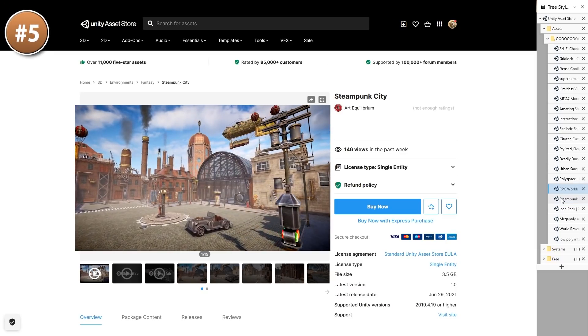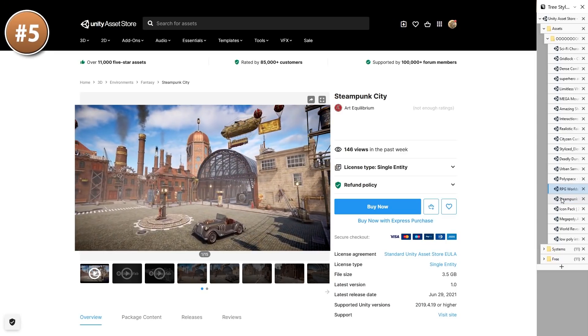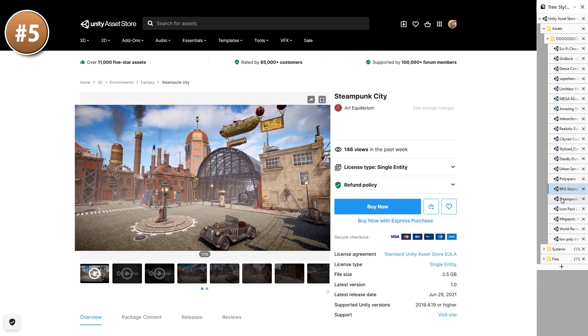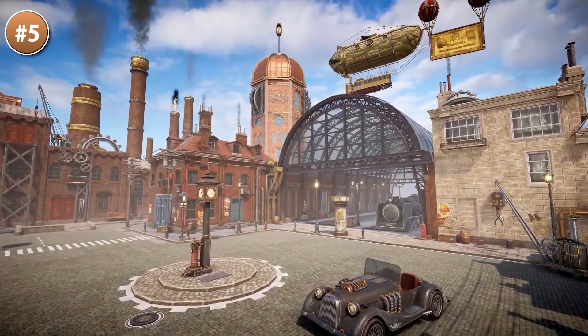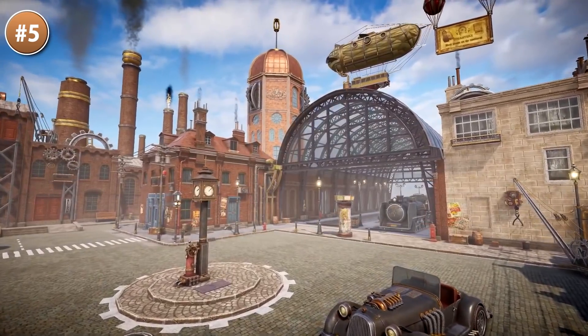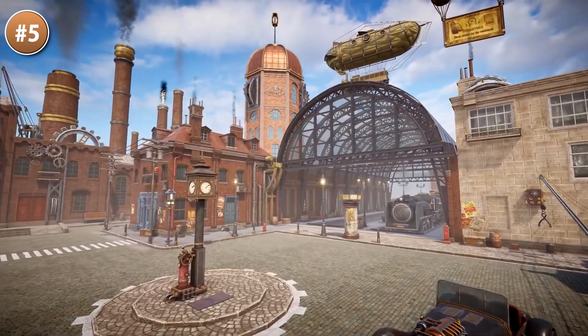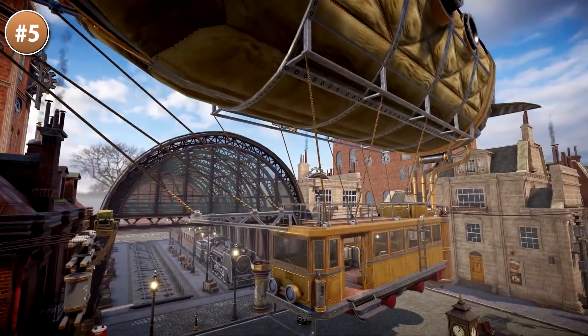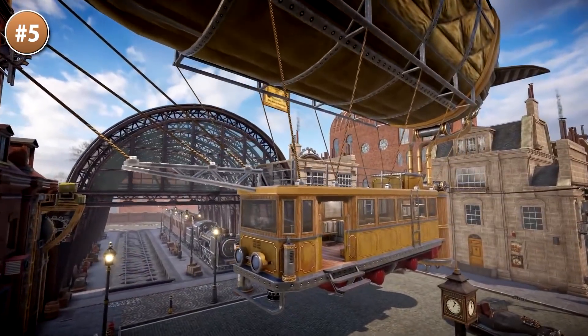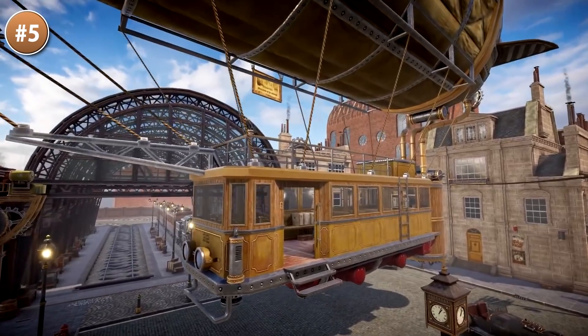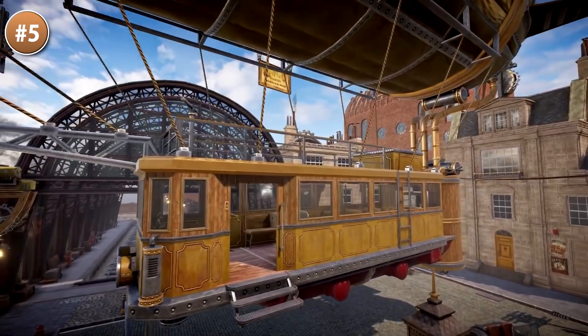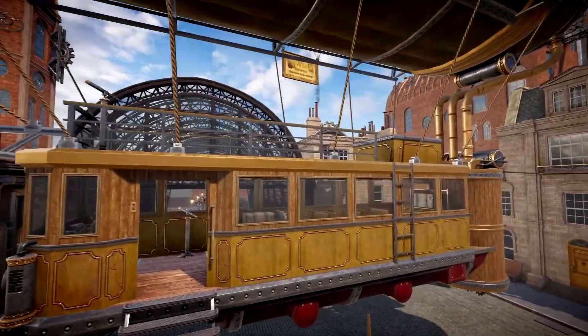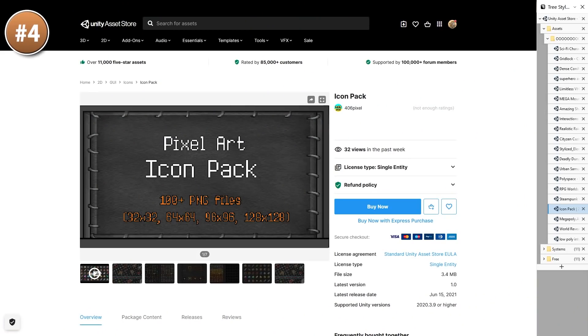If instead you're working on a steampunk theme, check out this steampunk city. You've got lots of gears everywhere, a really cool car, some clocks and some airships. Just grab the demo scene and easily play around with it.